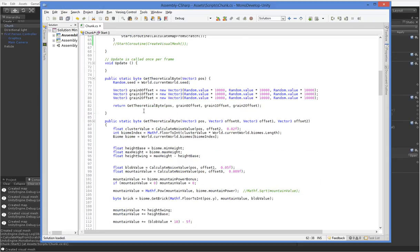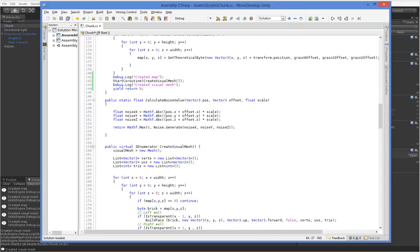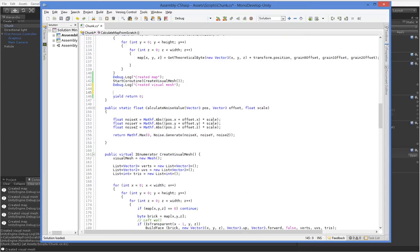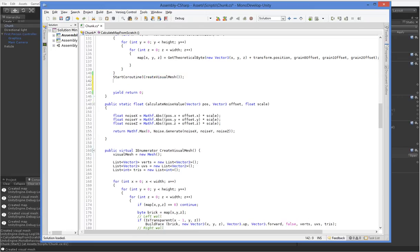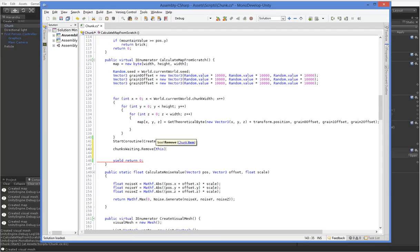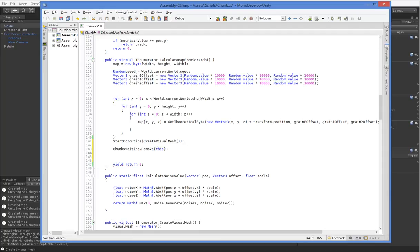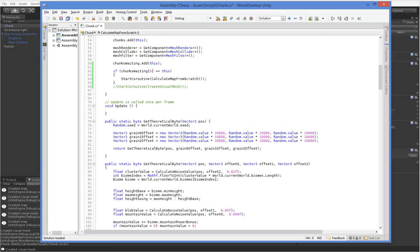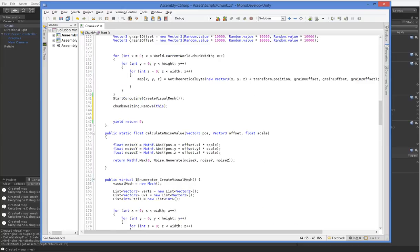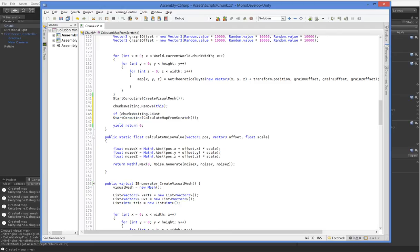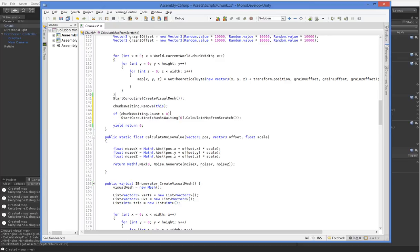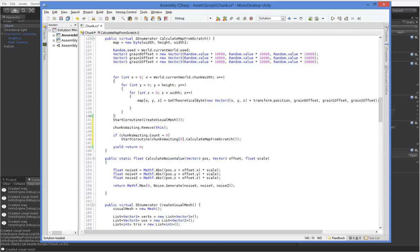So what we need to do is, after we're done creating a map from scratch, which we are down here, we may need to yield to that start coroutine. I'm not entirely sure. We'll figure that out later. So when we do this, what we want to do is we want to remove ourself from the list. So we say chunks-waiting.remove this, and now we're no longer the first on the list. So what do we do? We say if chunks-waiting.count is greater than zero, then start coroutine, chunks-waiting.calculate.map from scratch. And it is public, so that works fine.